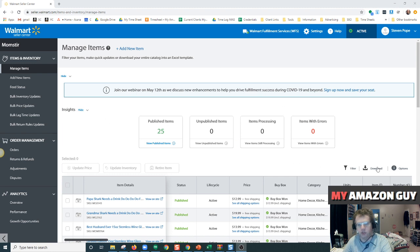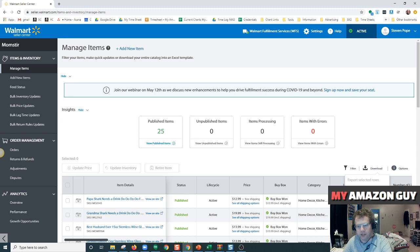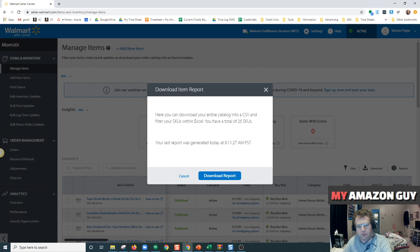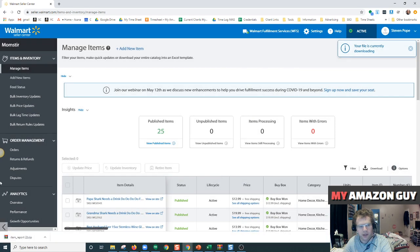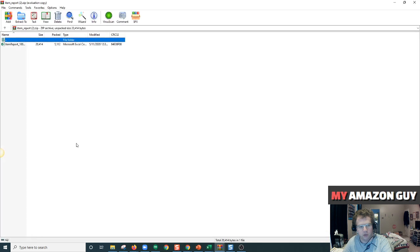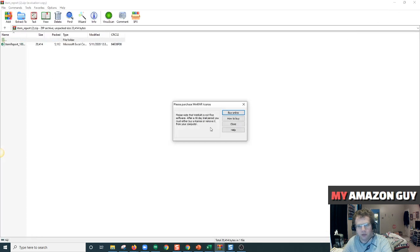From here, you simply just click Download, and from Download you click Download Catalog and click Download Report, and it will download it into a zip file which you can then open right there.